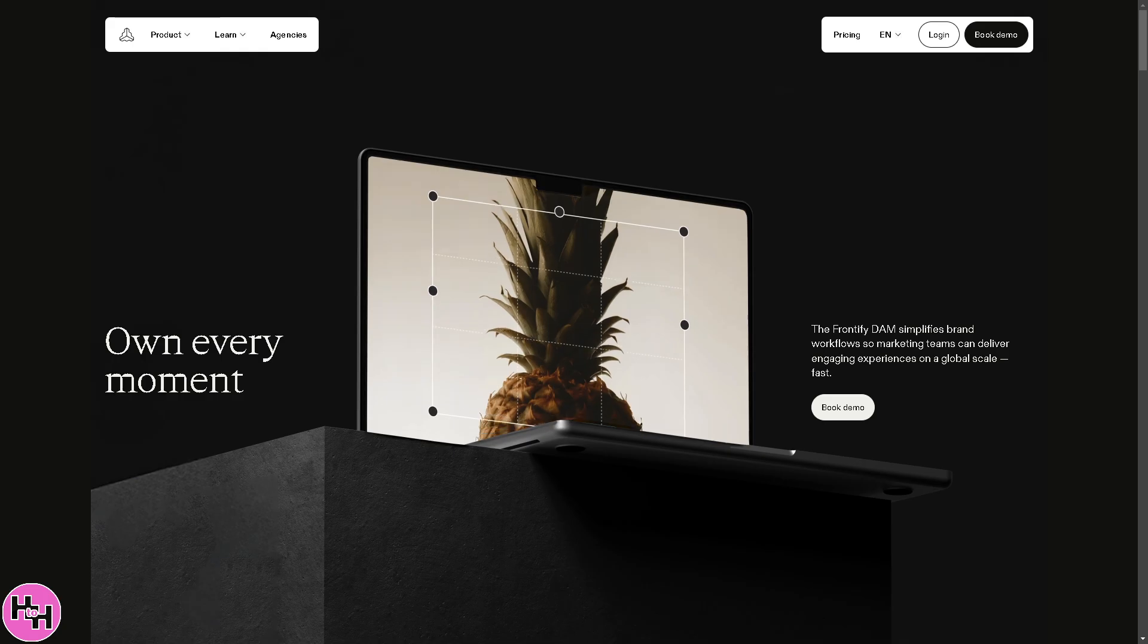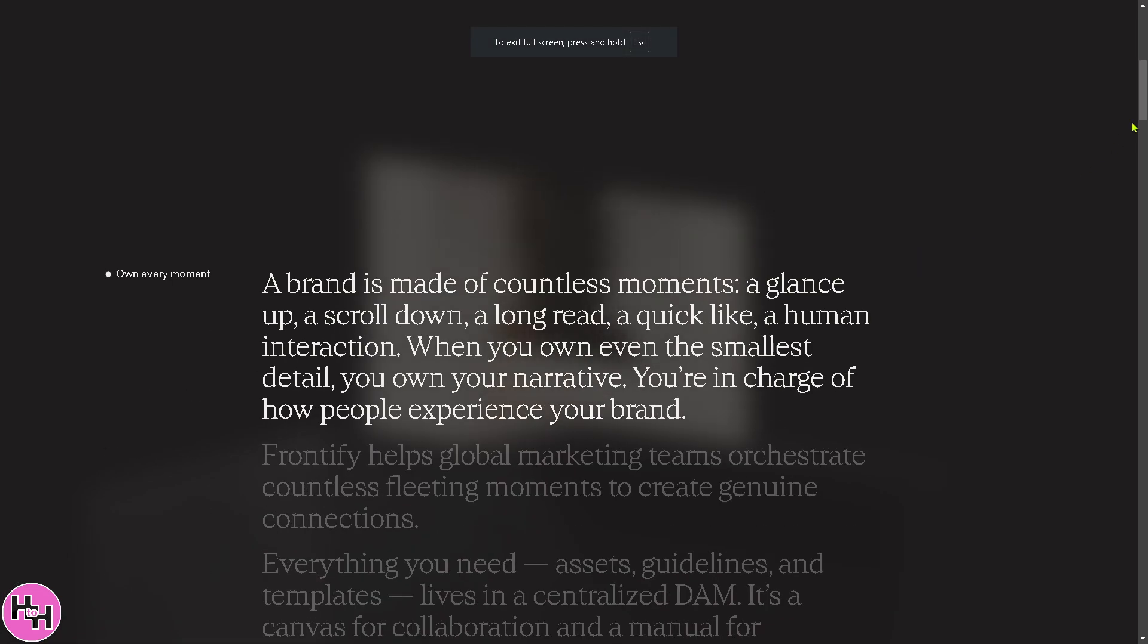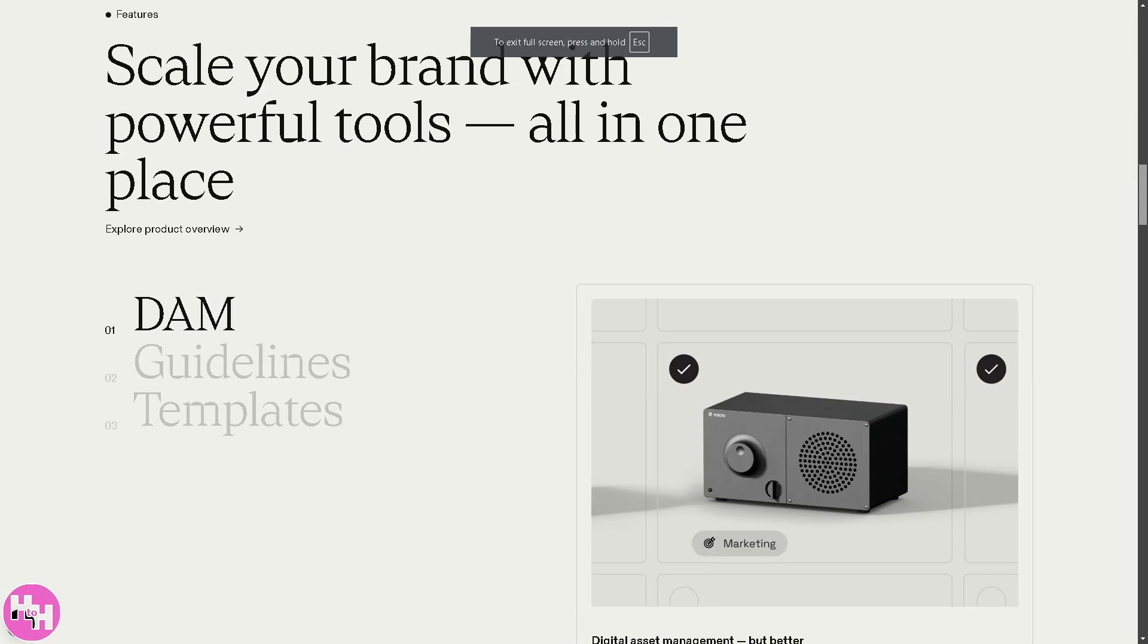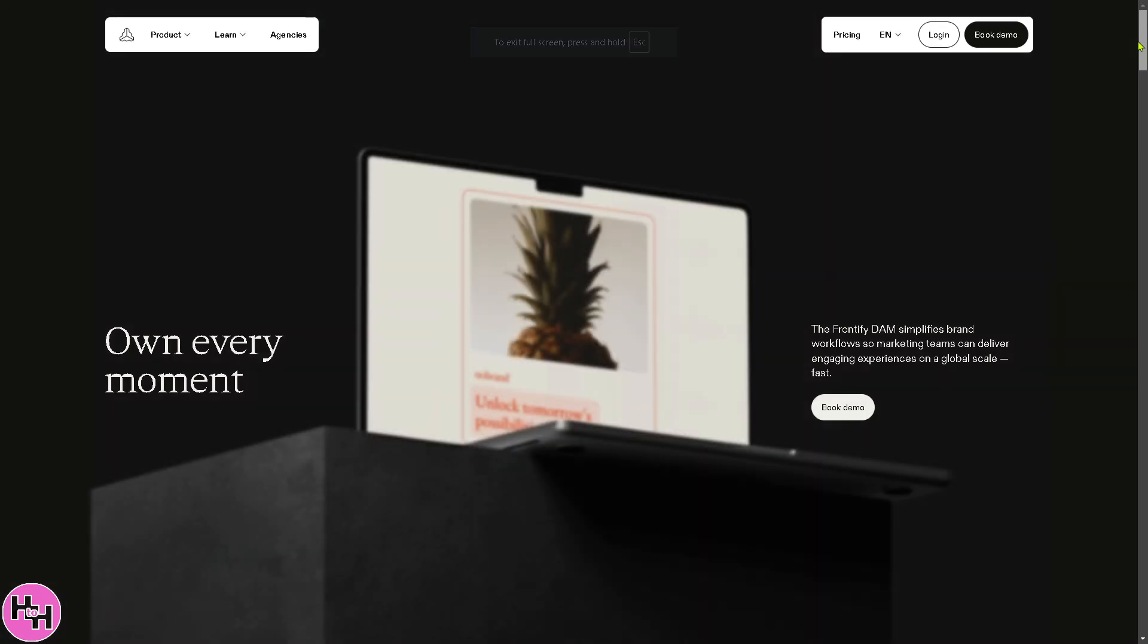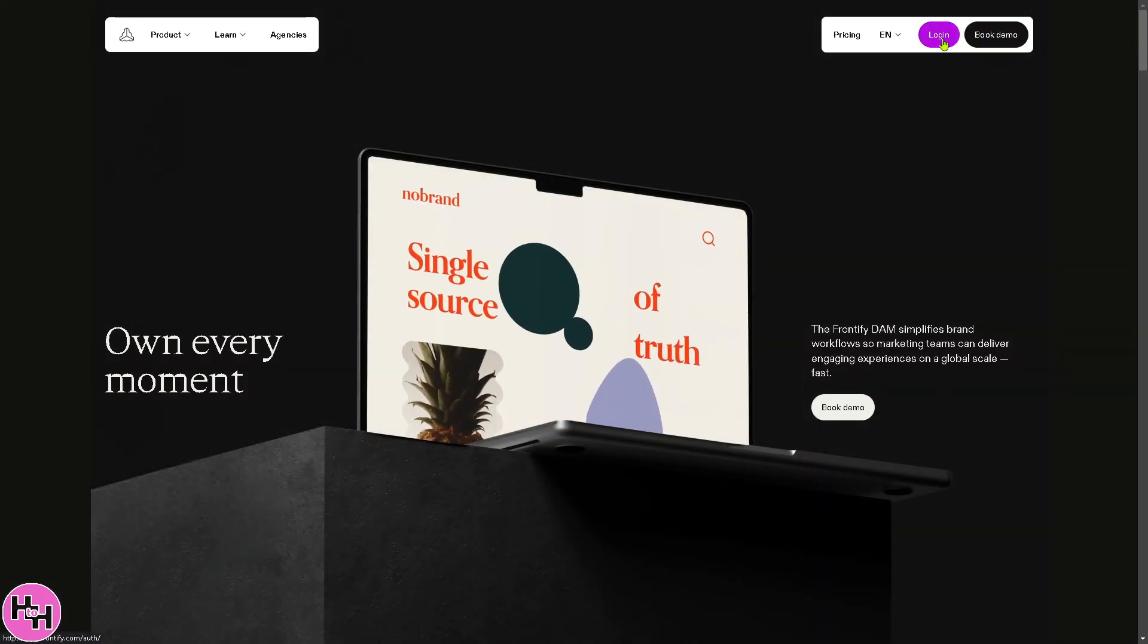First of all, you need to visit the official website, which is frontify.com. From here, if you go to the top right corner, you have the option to log in using your credentials.